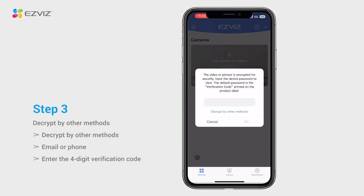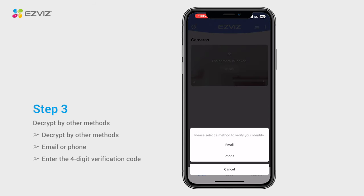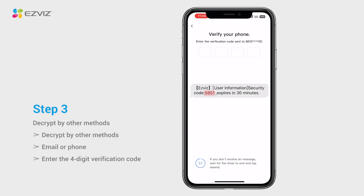If you forgot the correct encryption password, you may tap 'Decrypt by other methods' — via email or SMS — to retrieve it.